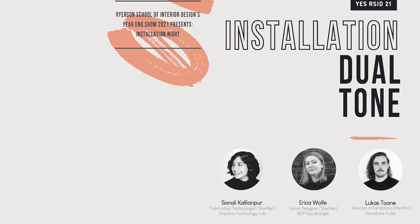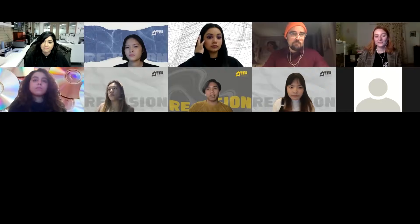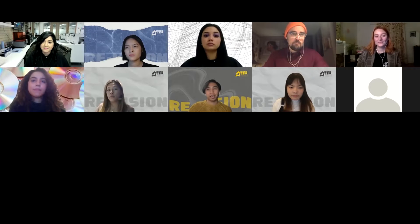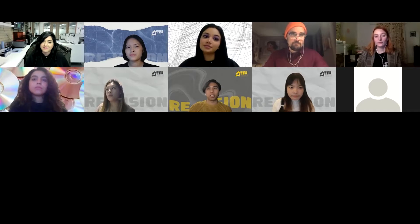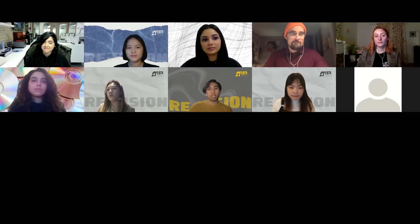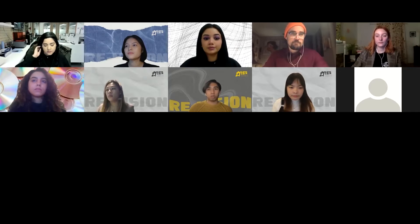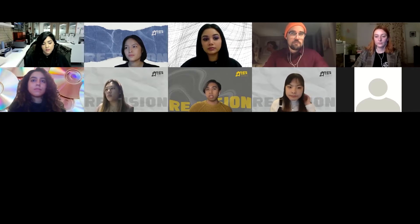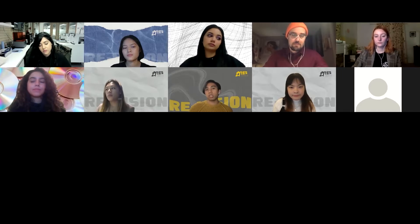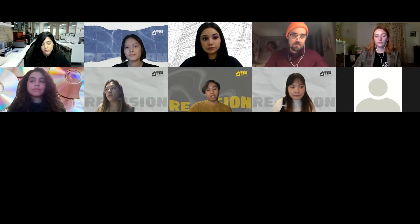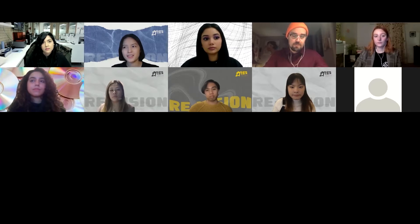As our co-chairs had previously mentioned, tonight we have Lucas, Erika, and Sonali as our guest panelists. Thank you for generously volunteering your time with us tonight to provide some helpful feedback for the exciting installation proposals our student groups have been working hard to prepare. The order for our presentations today will be Flo proposing for the dual tone theme under the 3D experiential space category, and AA's proposing for the dual tone theme under the 2D experiential projection category. I'd like to call upon Flo to kick off our presentations for the night.